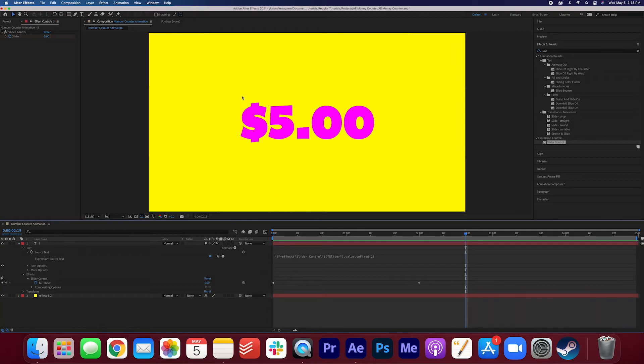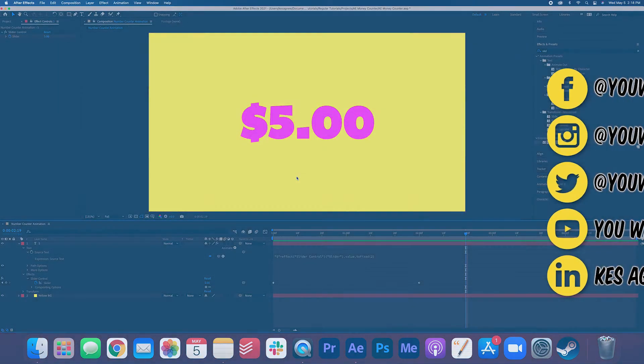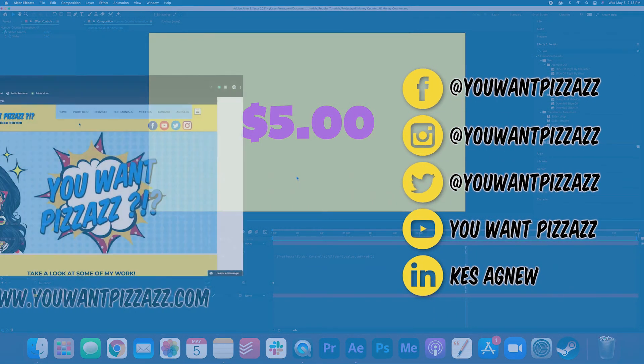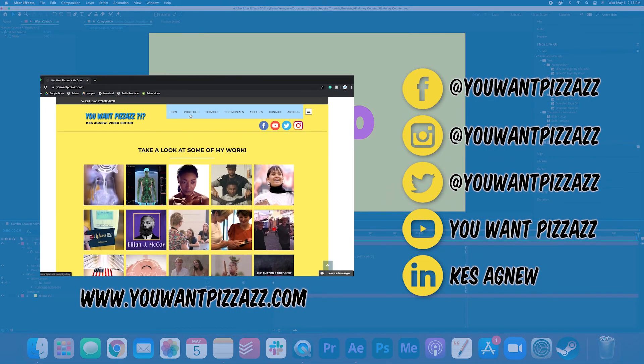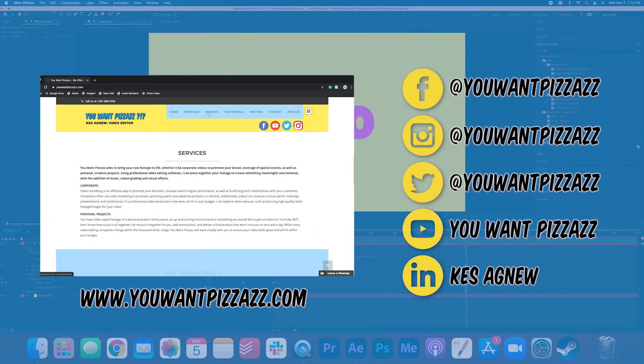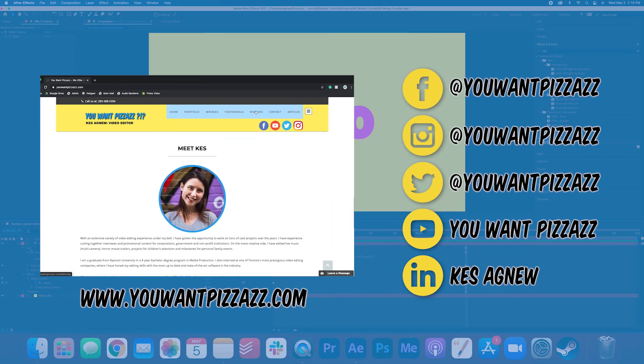Now if we watch it back you'll see that there's a dollar sign attached to the beginning of the numbers. I hope you found this video helpful. If you did please give this video a like and subscribe to the YouWantPazazz channel for more Adobe tutorials. Have a great rest of your day folks!